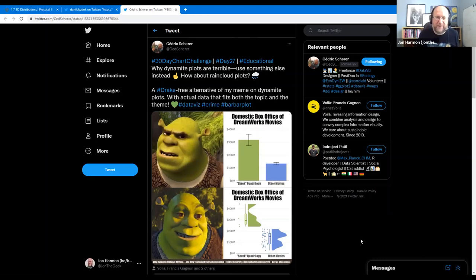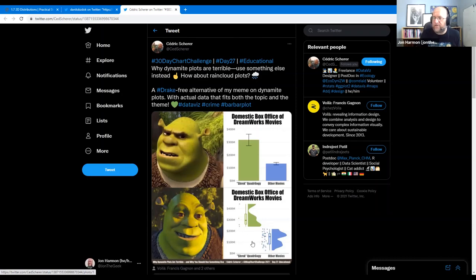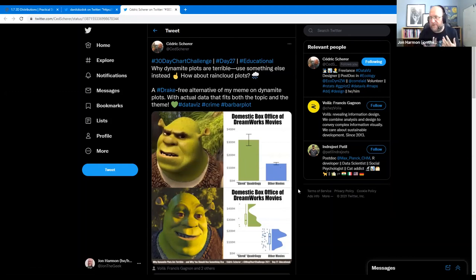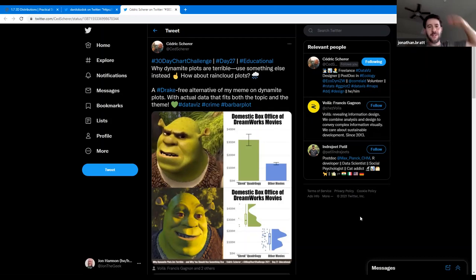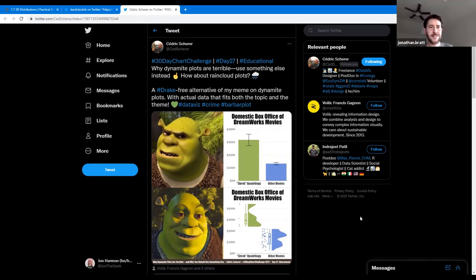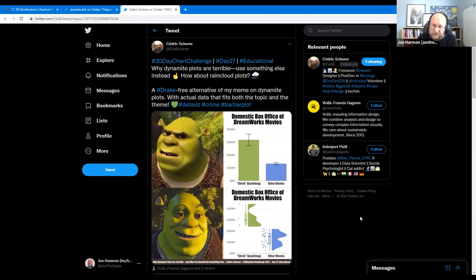On dynamite plots: they're disliked by statisticians, but serve a purpose depending on your audience — most people can interpret them easily, whereas box plots and density plots require some background. In the Shrek example shown, there's actually a case for the bar chart because the volume of the bar is meaningful — representing movie earnings — so the visual size difference means something.